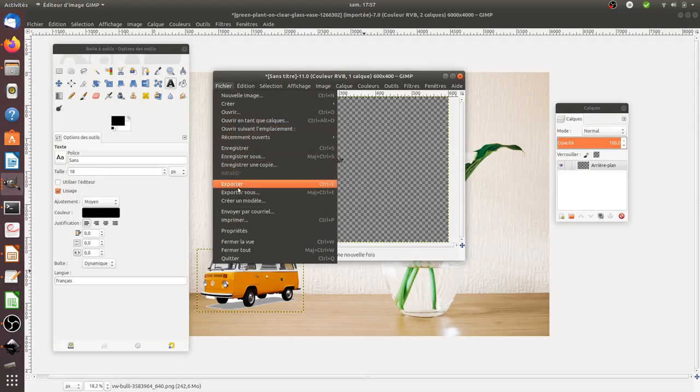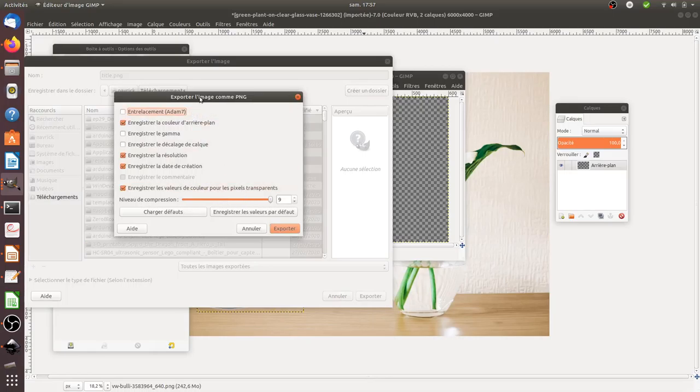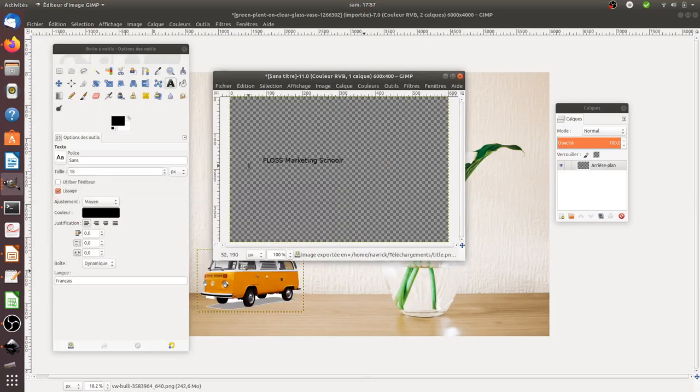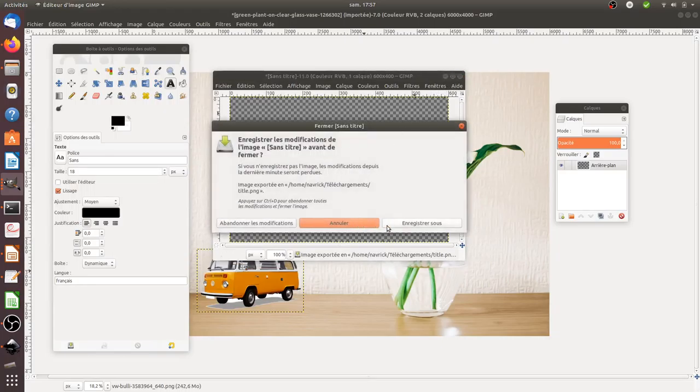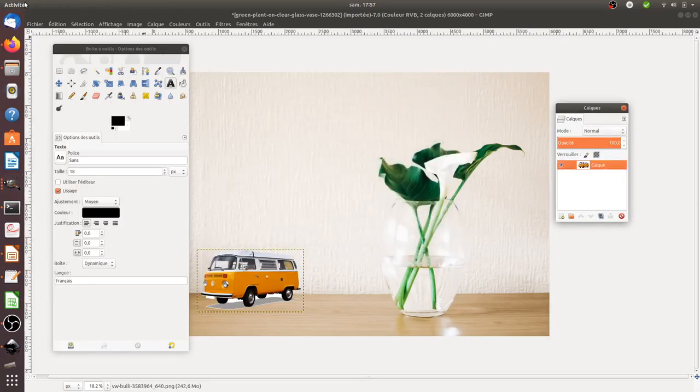So if I just go over here and I click on export, and say title. One thing, when you use transparency, always have your file in PNG. If you do it in JPEG, it's going to put some white.